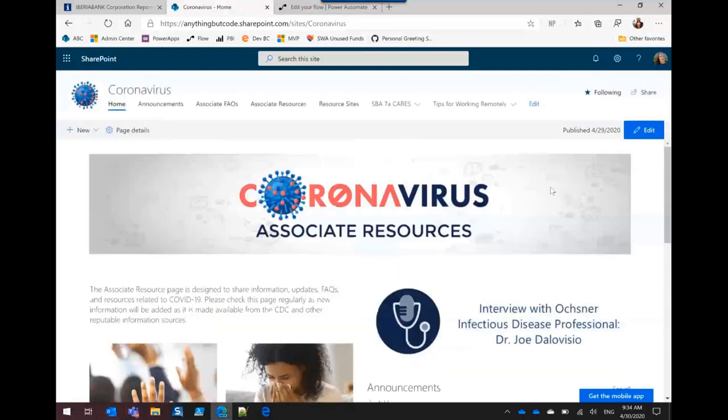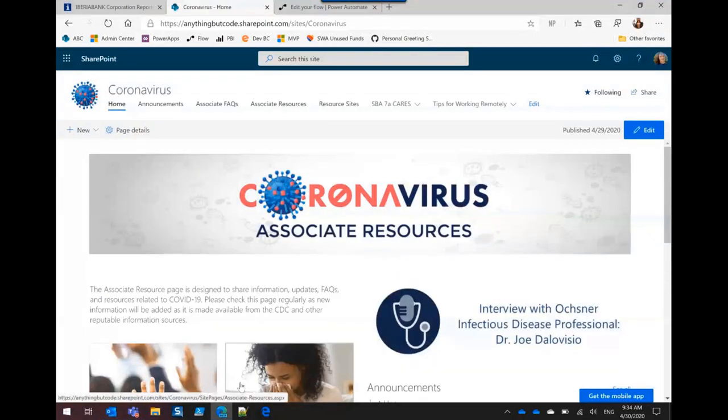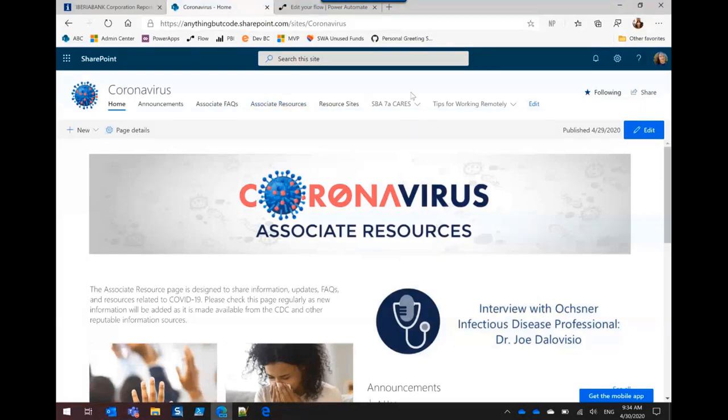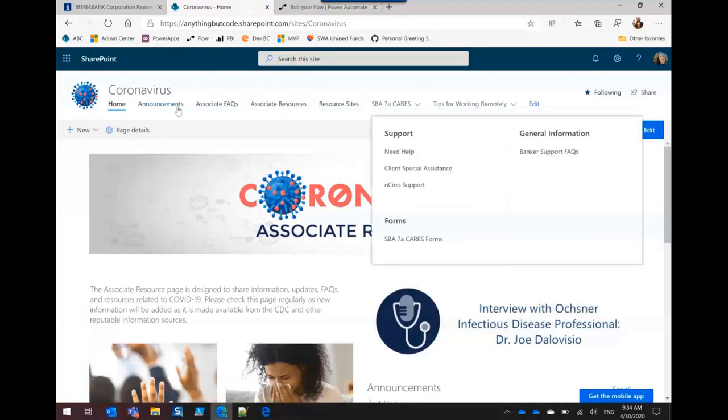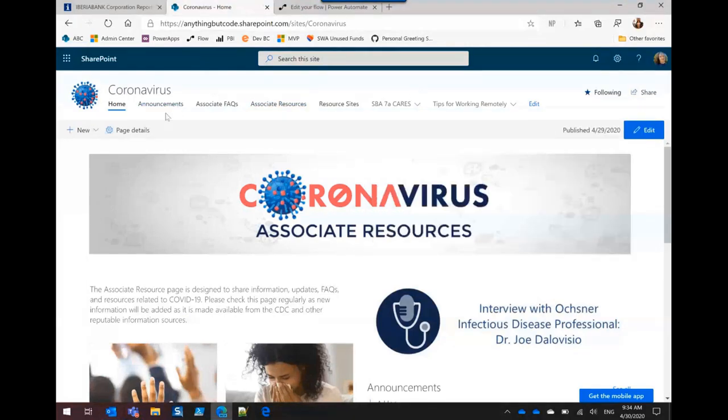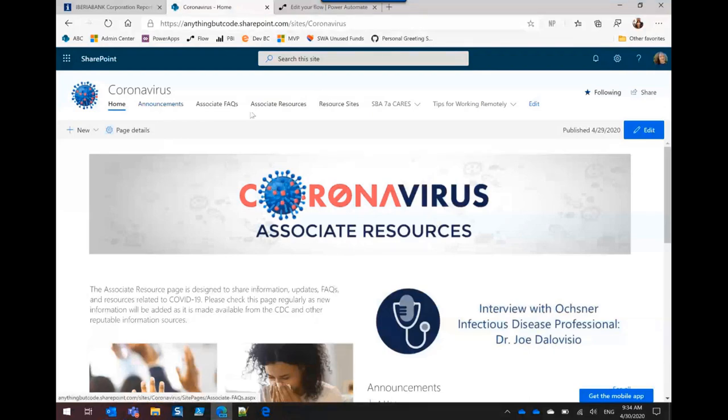When I first got the requirements, it was pretty much create these three pages and add this little bit of text. There was nothing about navigation. So after the first review, I went back and added navigation, which turned out to be a big hit.